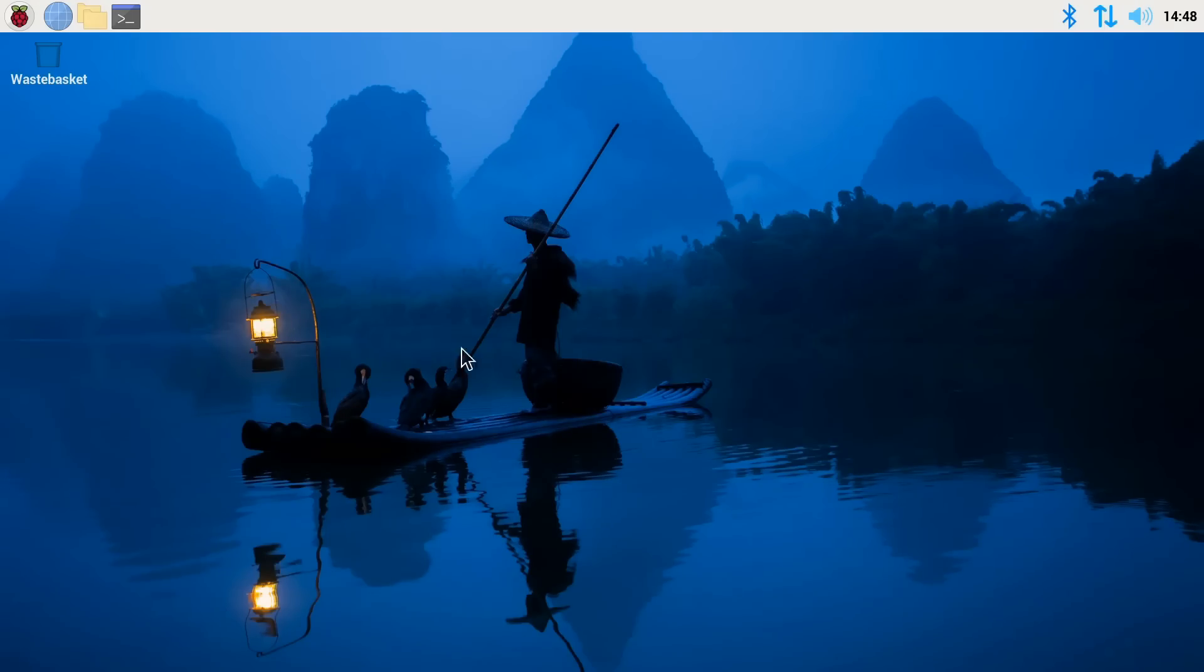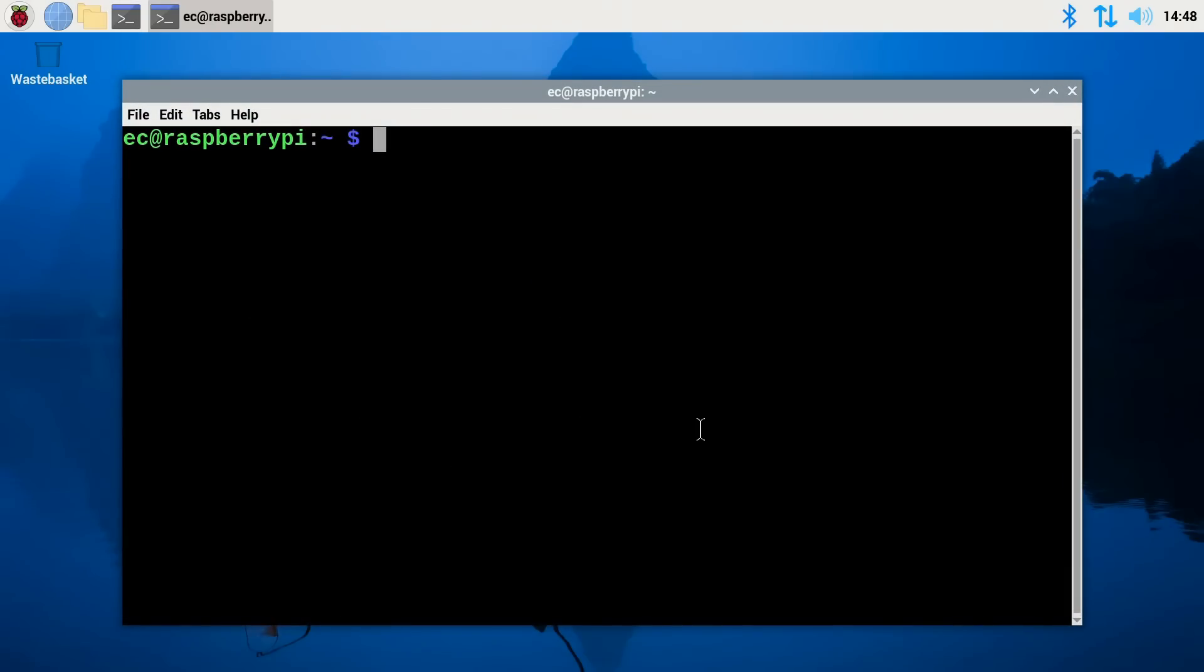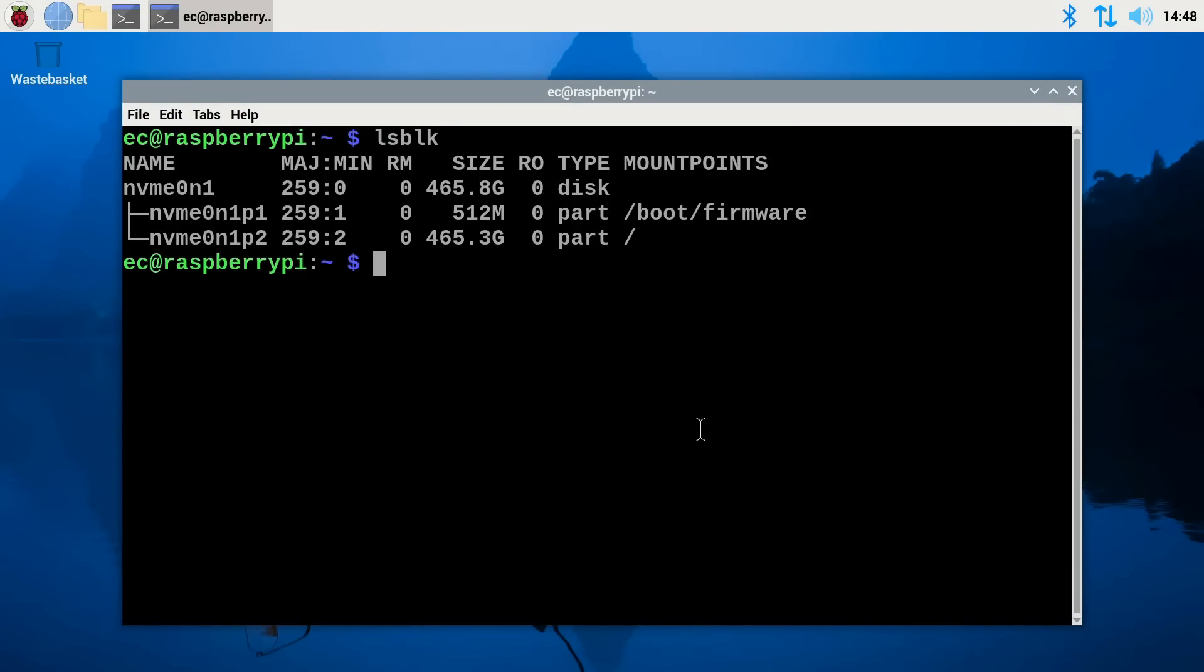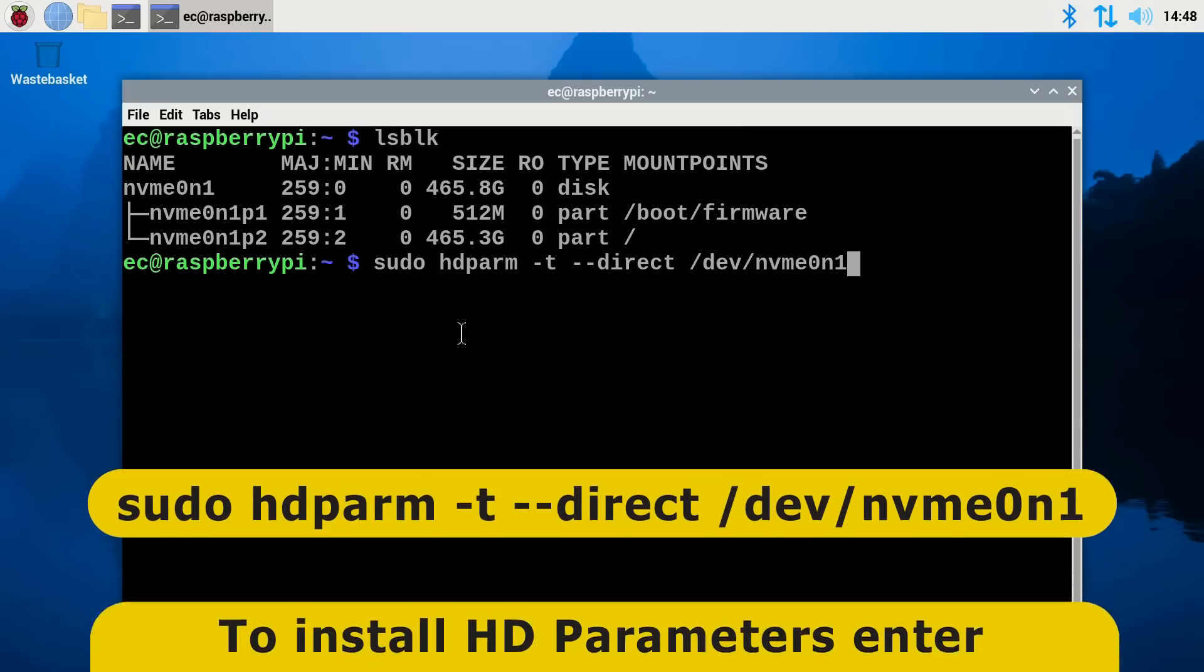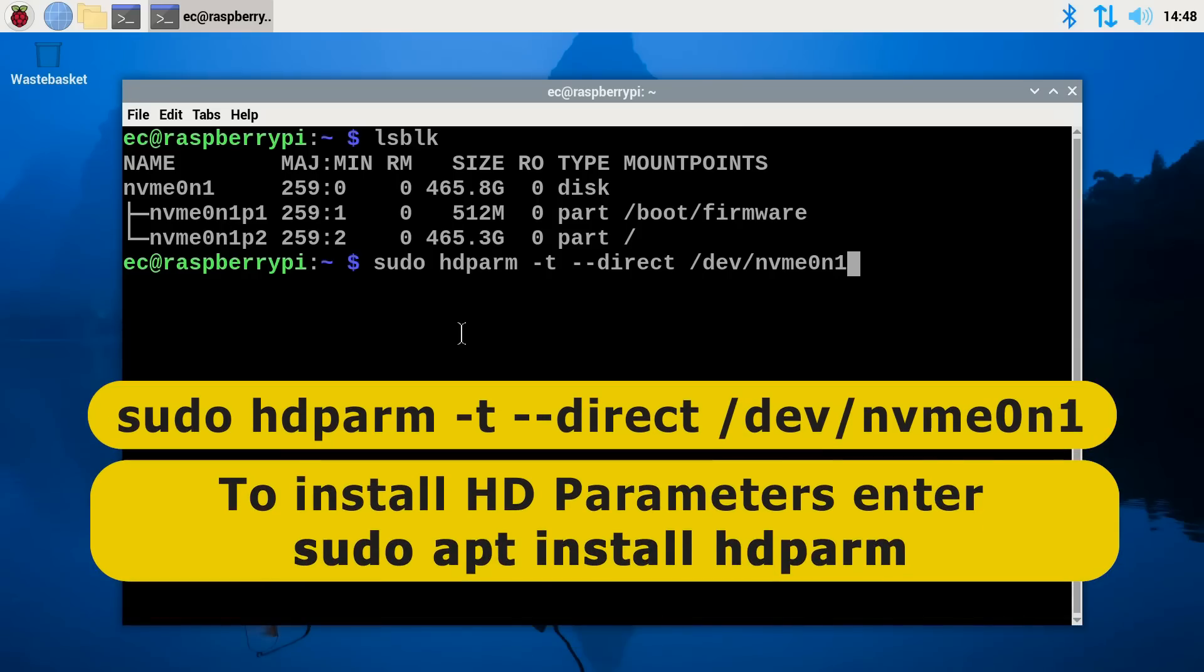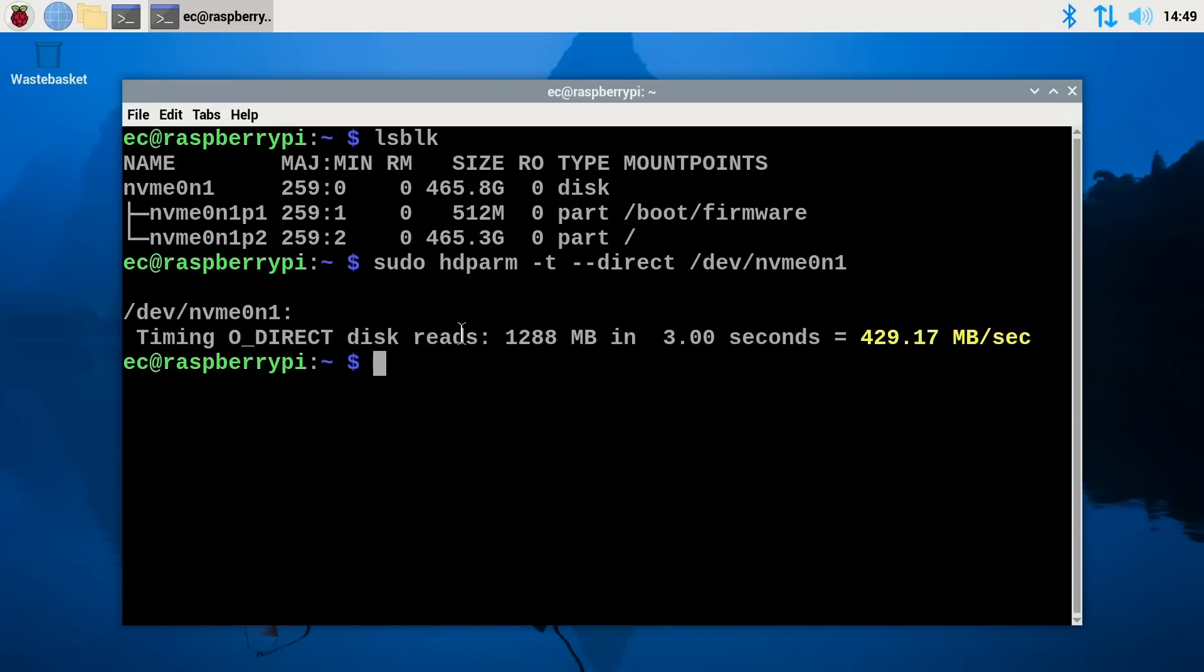This said, there is one piece of configuration we may well want to do. And to demonstrate the issue, let's just do an lsblk list block devices. We can see our NVMe drive there. It's only storage on the Pi. And let's just test the speed of the drive. I've installed hdparm here using a sudo apt install hdparm. So if we run the test, we will see we have a speed of about 429.17 in this test megabytes a second. And that's not bad, but it does indicate the Pi's PCIe interface is running at PCIe 2.0 speed. And we can do better than that.